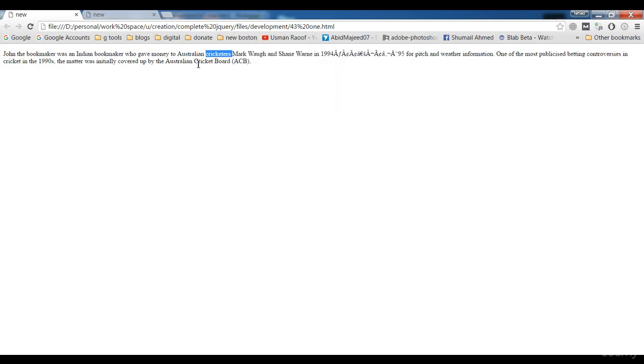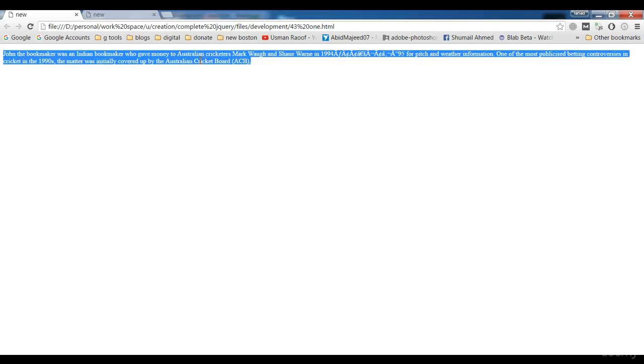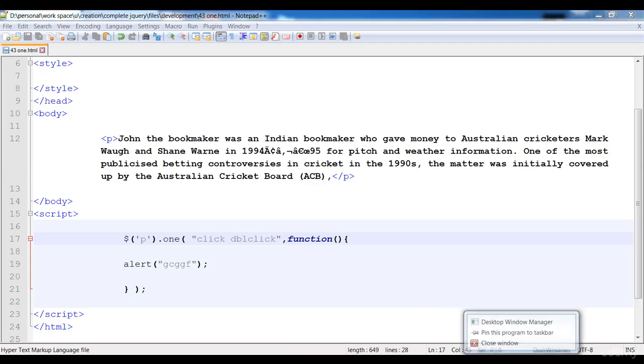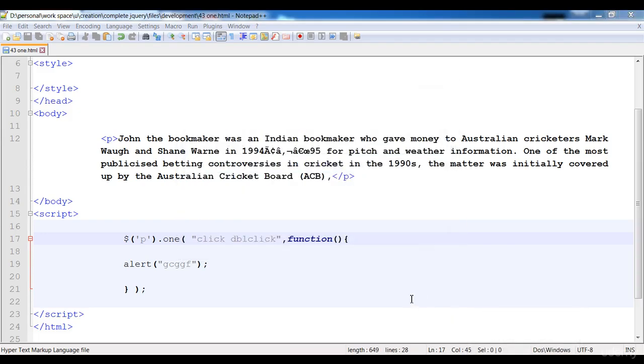So both events have executed one time. So now it's not going to execute. Here you see that it's not executing. No one event is working. Every event has to work for one time only. So this is the event handler.